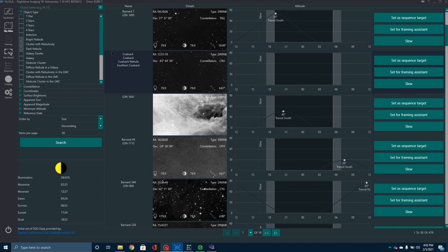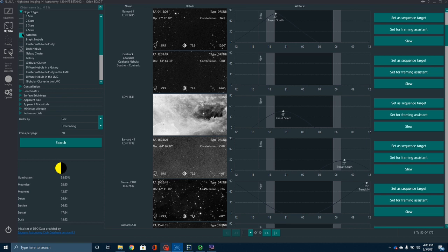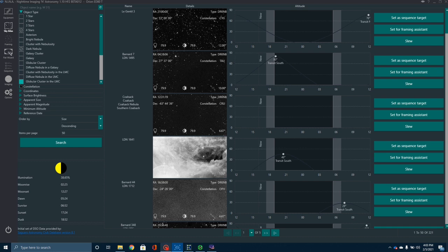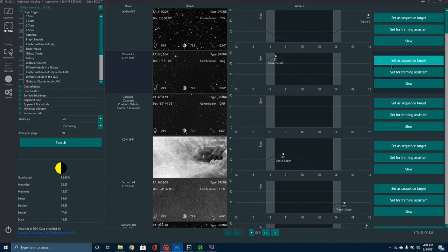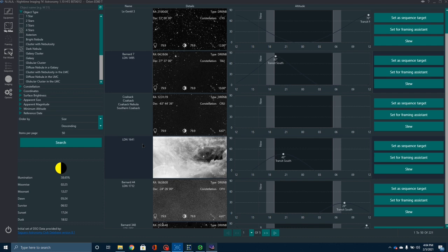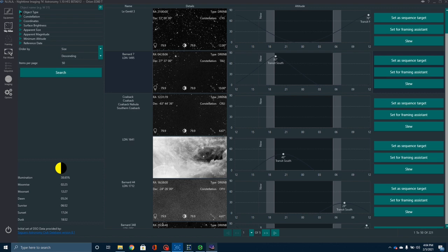Sky Atlas is a really helpful little tool. If you have not planned in the evening, this will show you what's available in the night sky right now to image. You can click through different options and refine your search by constellation, coordinates, surface brightness, apparent size, apparent magnitude, and minimum altitude. If you pick something out — say you wanted to image Barnard 7 — you can then set that for the Framing Assistant or go right to it and set it as a sequence target, or slew directly to it.